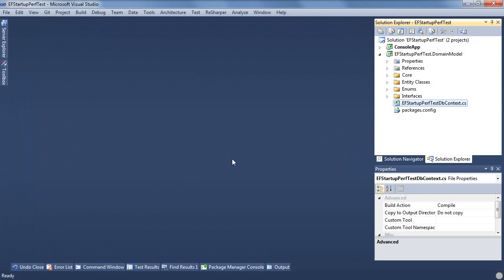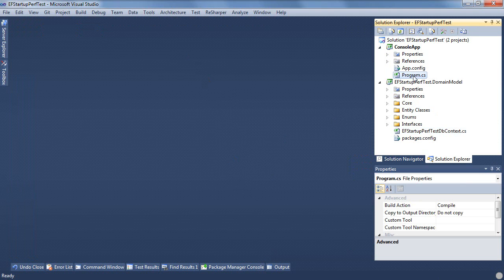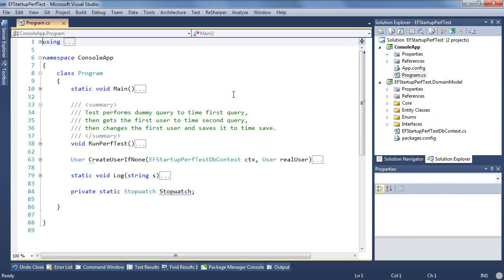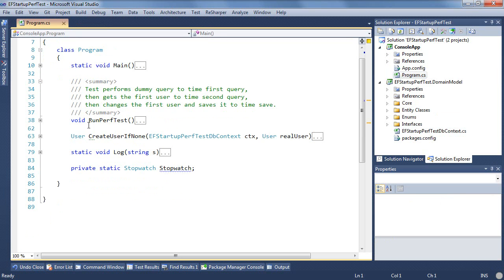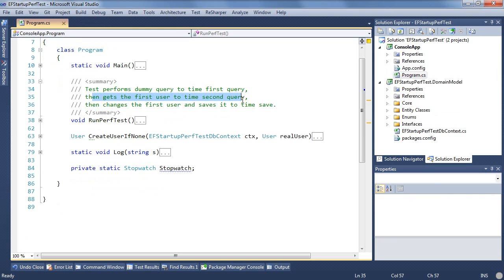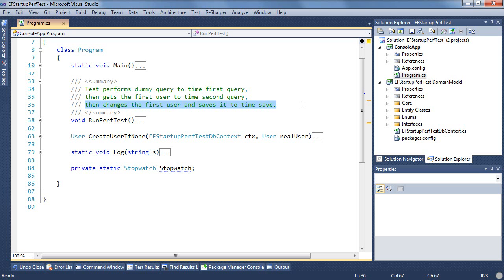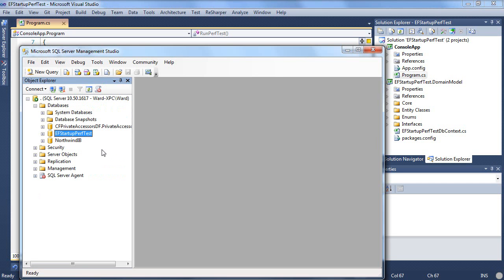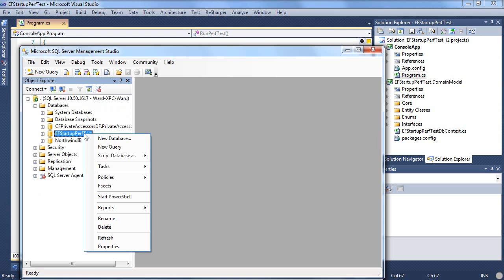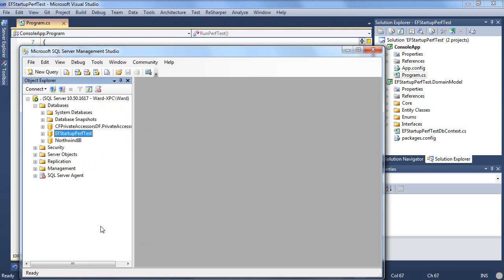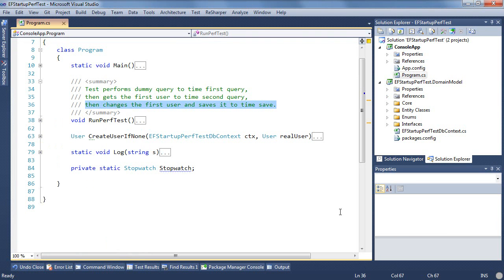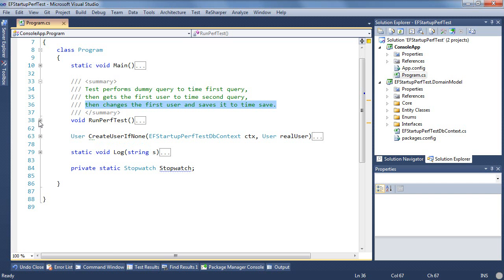So it seems pretty innocent and normal to us. Then we have a little test program around it and as the comment says we'll perform a dummy query to time the first query and then we'll use a real query to show that it doesn't take so long for the second one and then we'll make some changes to the first user and save them and see how long that takes. It's always possible that there's something in the database right. So all I've got here is schema and one record in it and just to prove that I'm right about that I'm just going to throw it away.